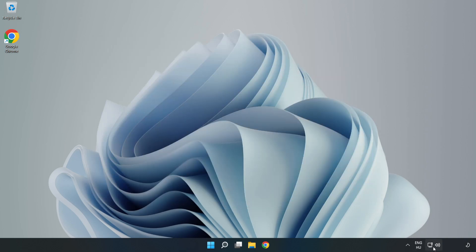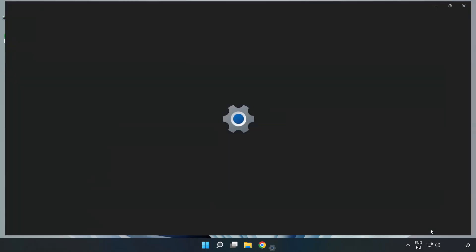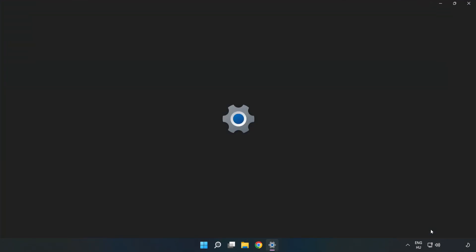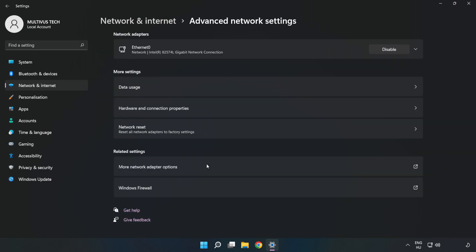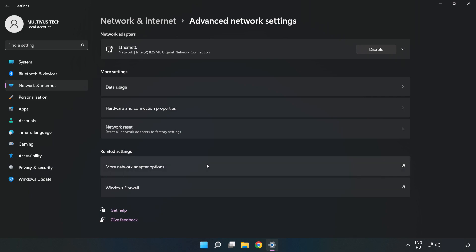Right click Ethernet and open Network and Internet Settings. Click Advanced Network Settings, then click More Network Adapter Options.